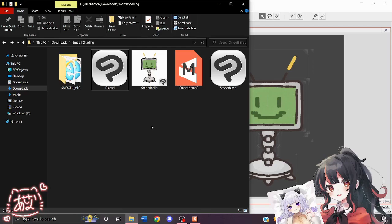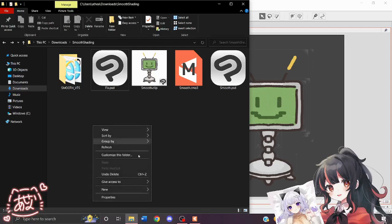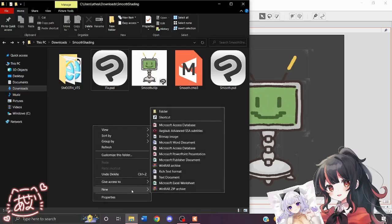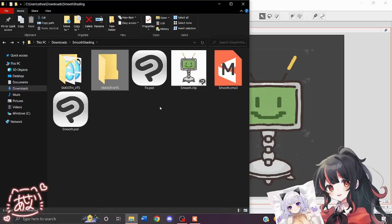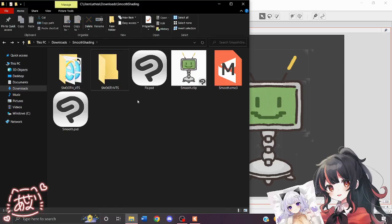The first thing we're going to do is make a new folder and name it client VTS. So in this case, it's my friend Smooth Shading and we're just going to name it VTS. I already have one made here, but I'm just going to make one so you can follow along.